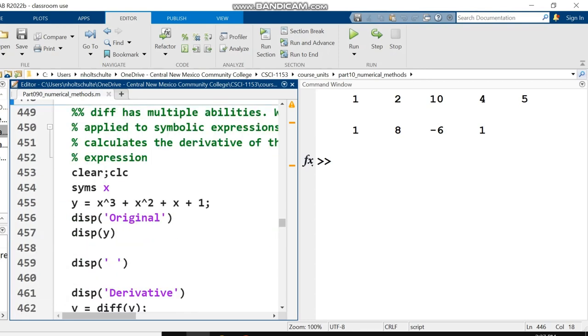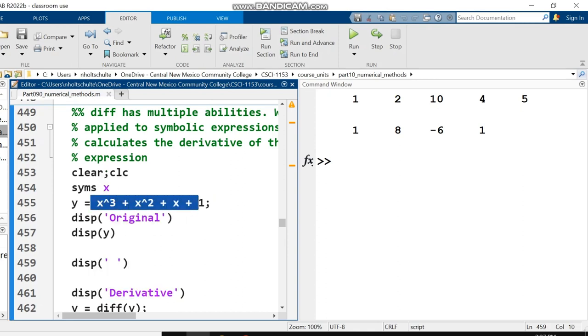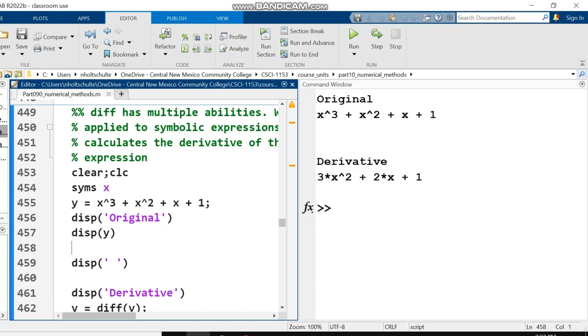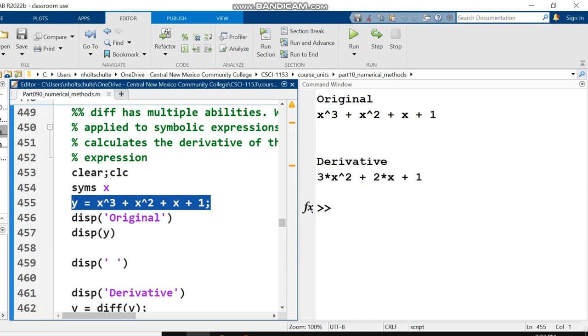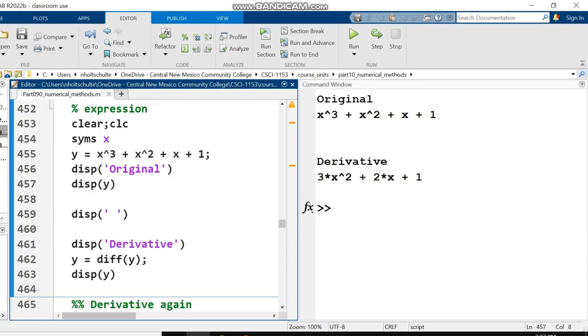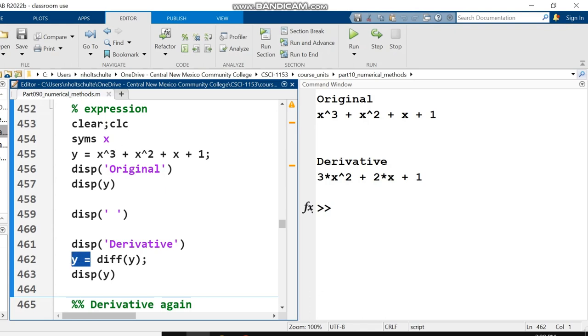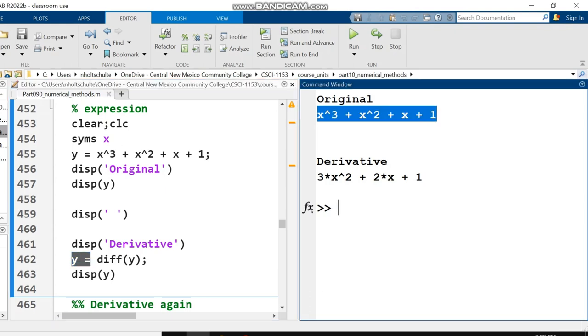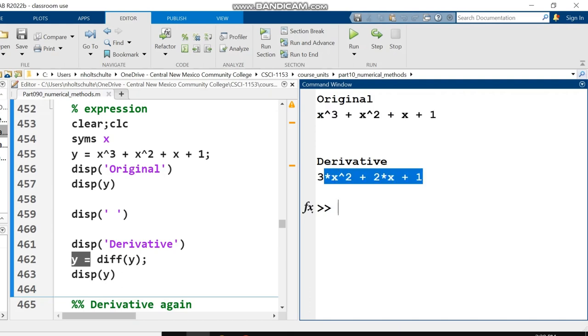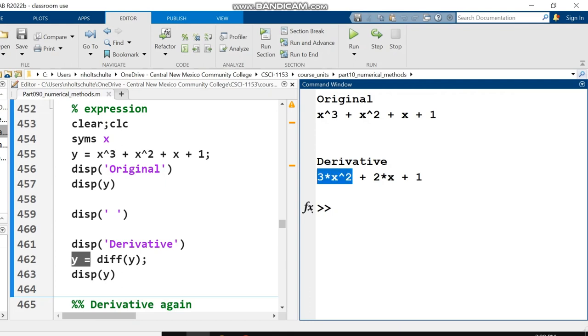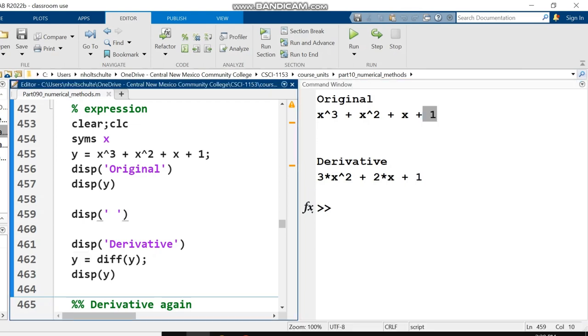When I pass a symbolic expression into the diff function, something very different happens. I use syms to declare a symbolic variable x. I set y equal to x cubed plus x squared plus x plus 1. Then I say y equals diff(y), replacing the old expression with this new one. And I get the derivative: 3x squared plus 2x plus 1. The derivative of x cubed is 3x squared, and so on.